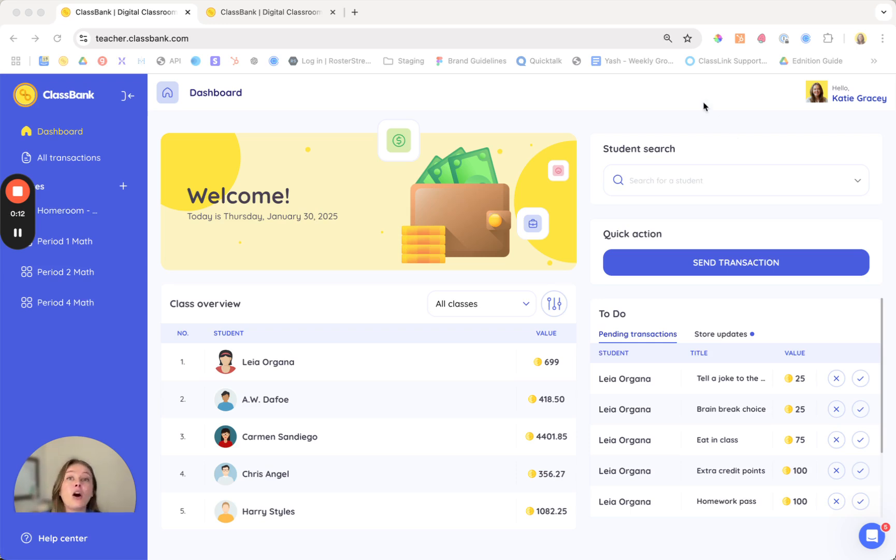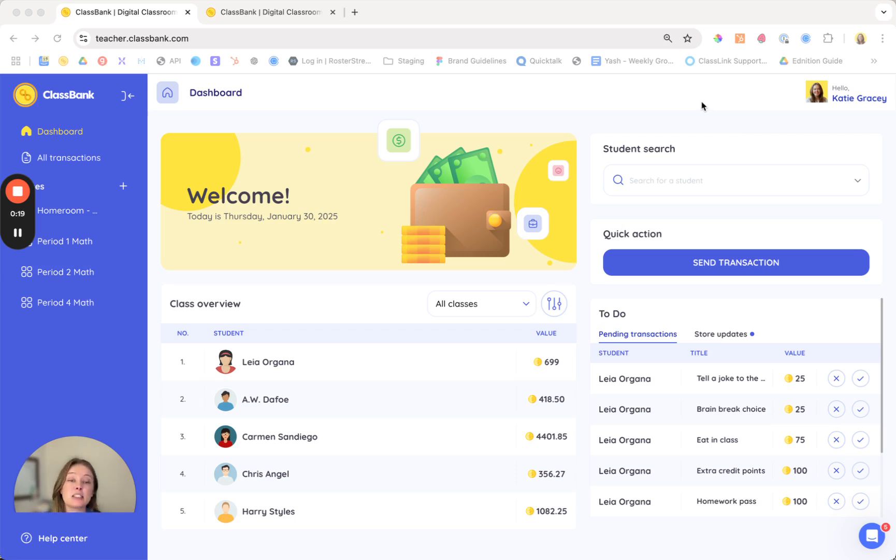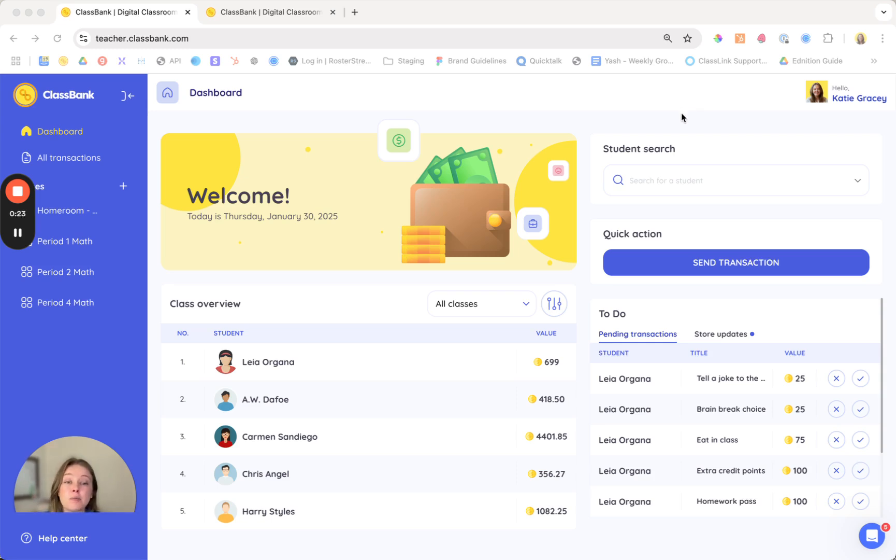ClassBank is an all-in-one digital economy where students can open their very first bank account and learn to earn, save, and spend classroom dollars. It's all digital so it's easy for you to set up and manage and it's going to save you a ton of time.